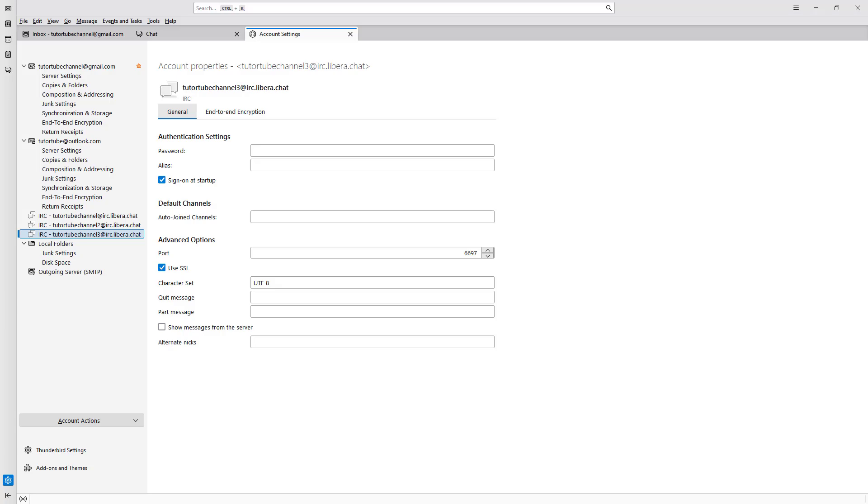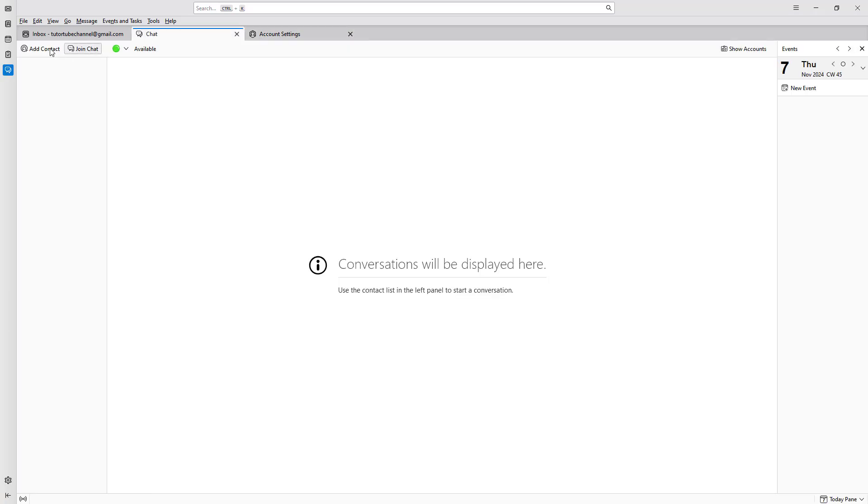And that is how you can create new chat accounts inside of Thunderbird to start using the chat feature.